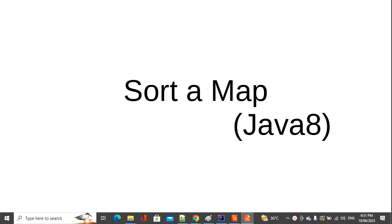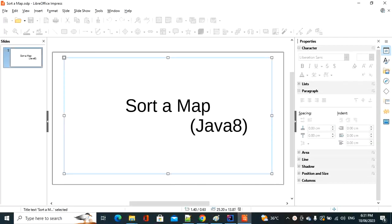Welcome to Point to Point channel. As part of the Java 8 series, today I will discuss how to sort a map in Java 8. Without wasting time, let's jump into the coding part.